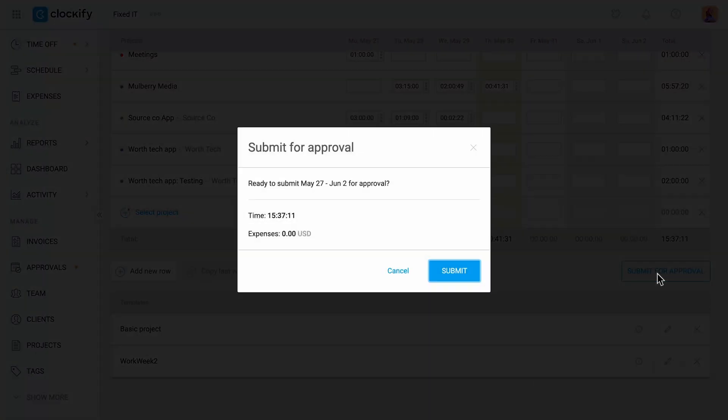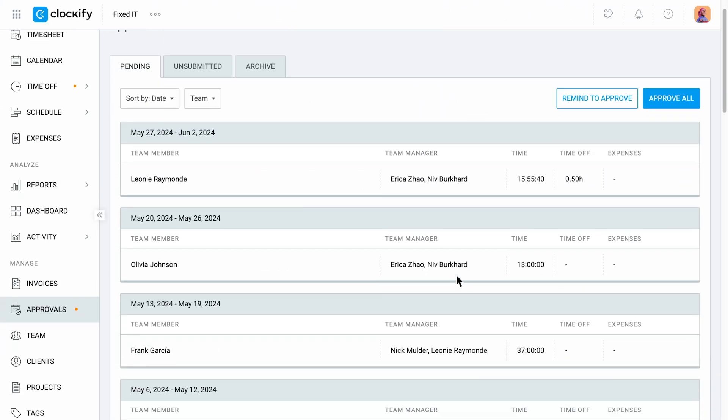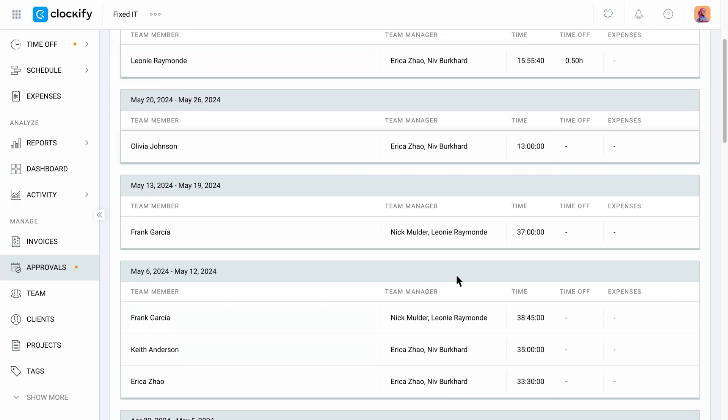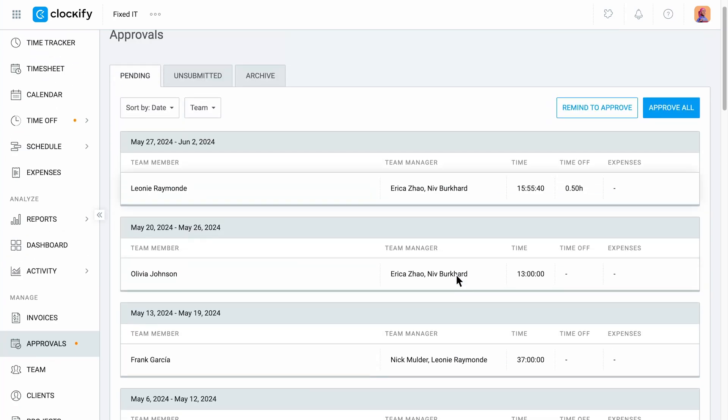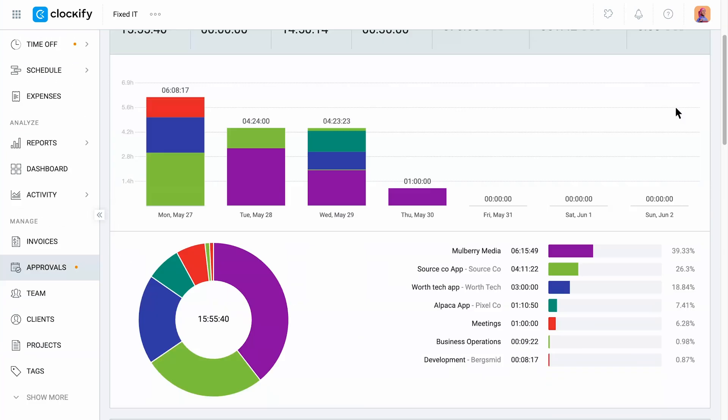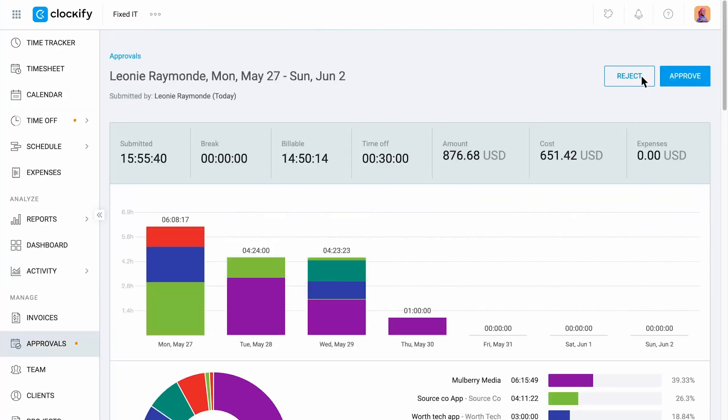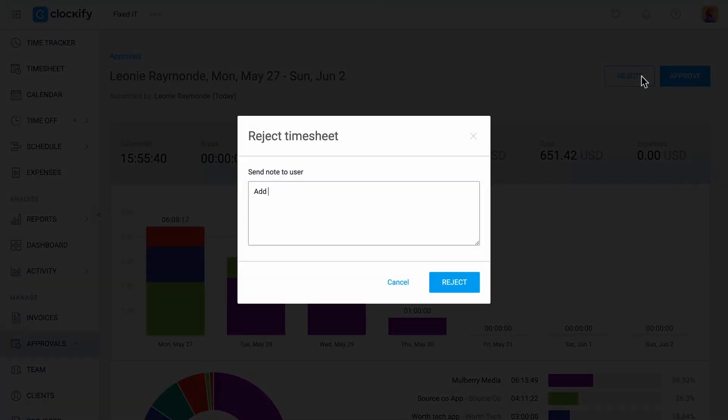Submitted timesheets are reviewed by team managers or admins and can be approved one by one or in bulk. You can see more details on the submitted timesheets and edit them if needed before you approve them.